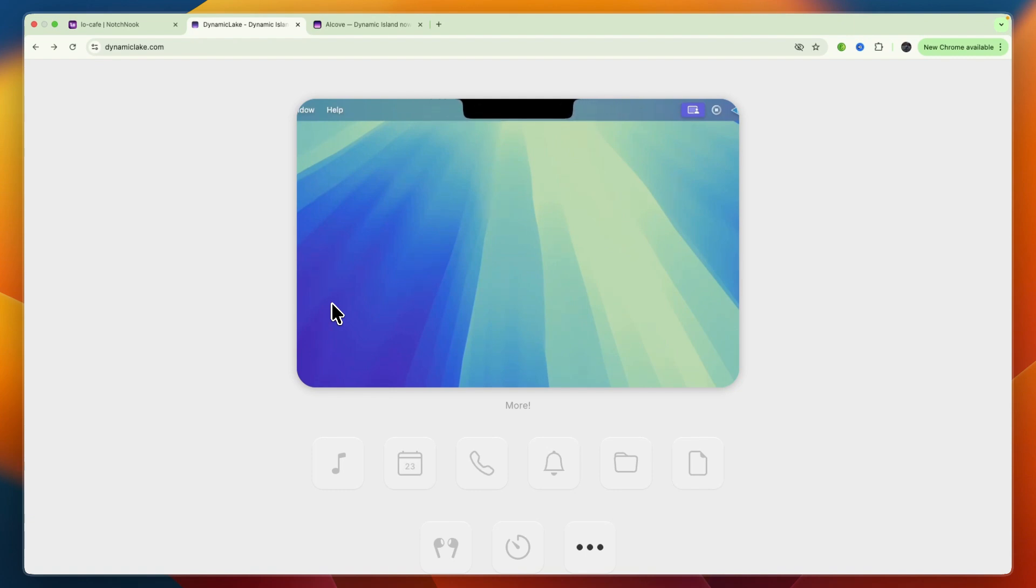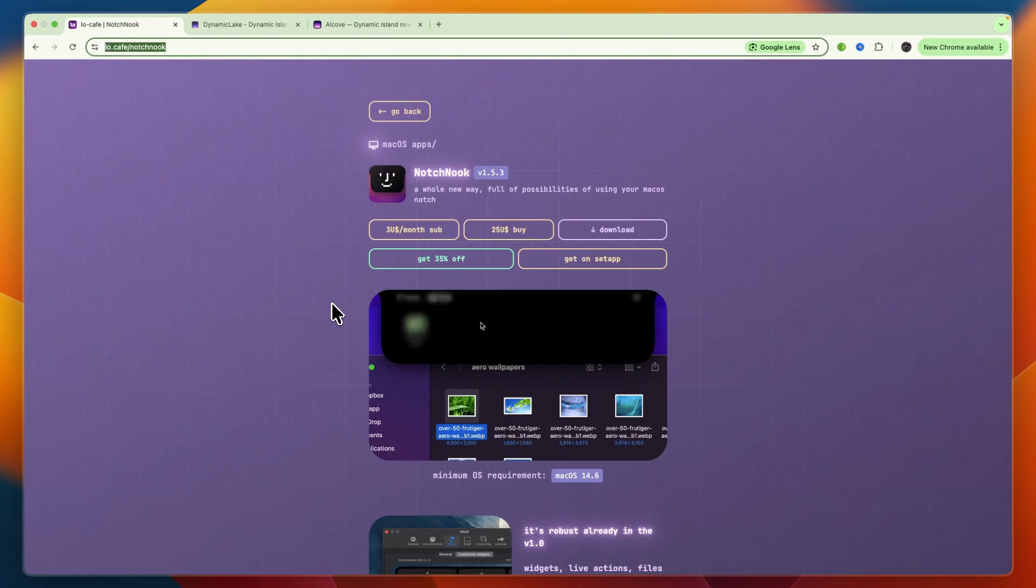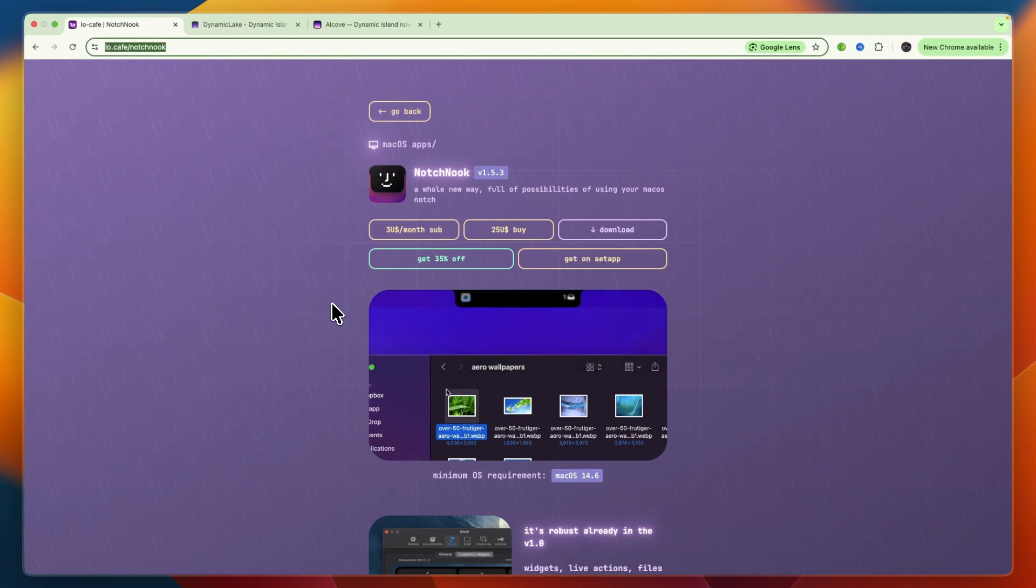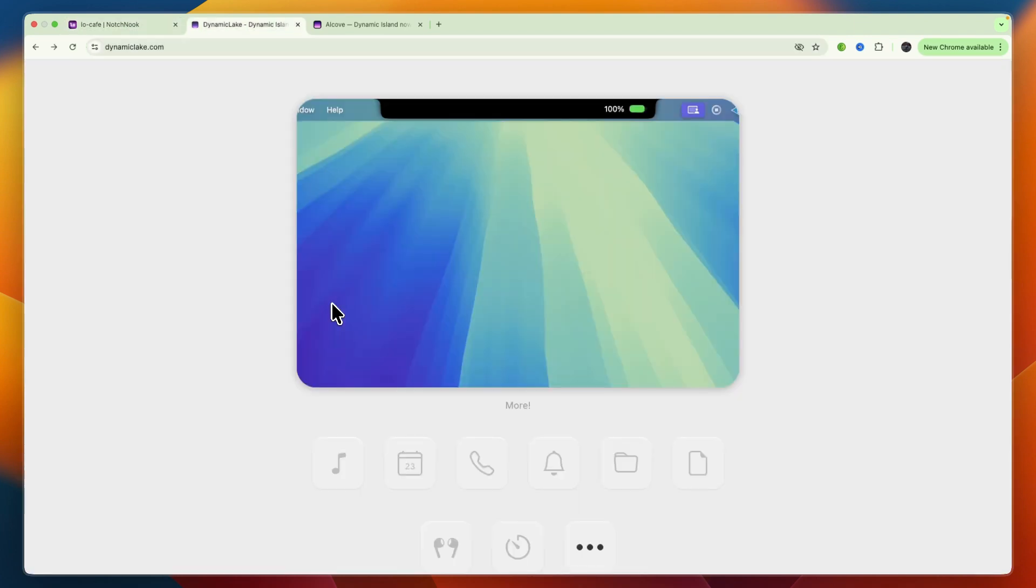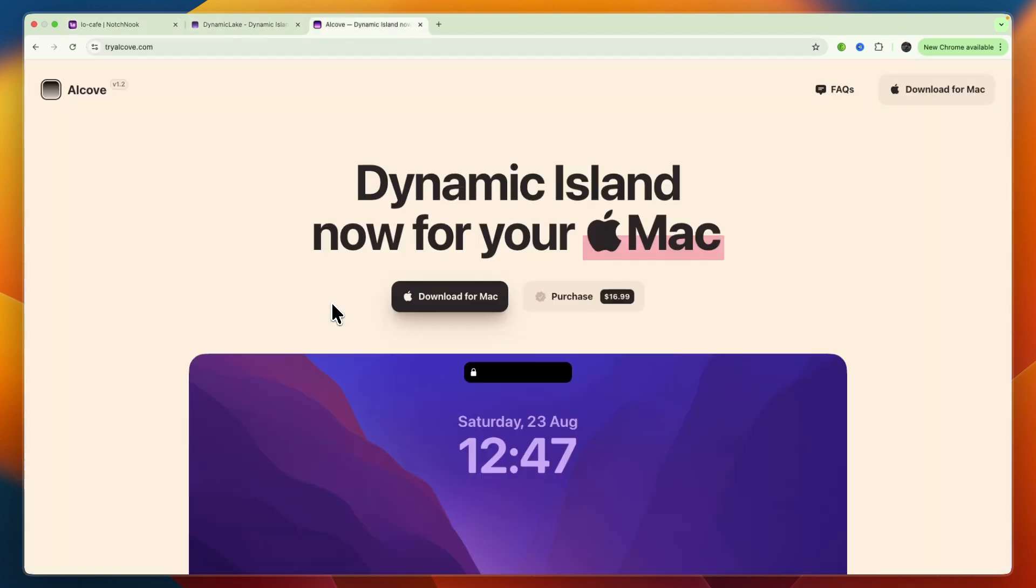So that concludes this comparison of Notch Nook versus Dynamic Lake versus Alcove. If this comparison helped you make a decision, please consider leaving a like and subscribing to my channel. With that being said, I will see you in the next video.